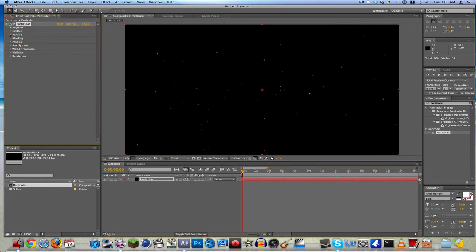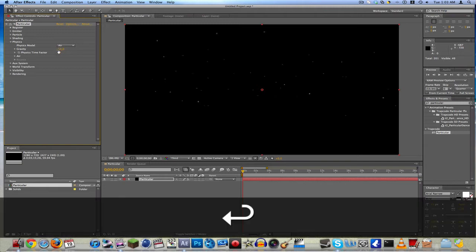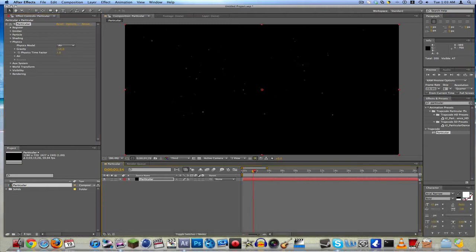Physics — that's where the magic happens. Gravity — you want to put it to like negative 10-ish. That should be good, so then it's floating up.